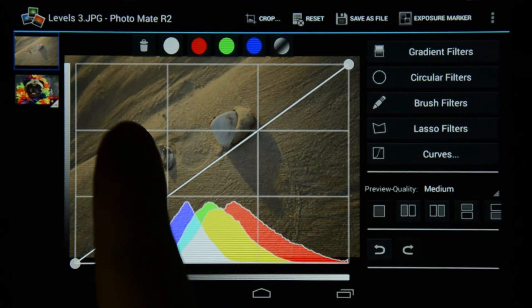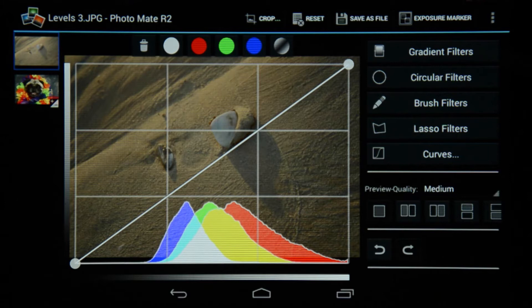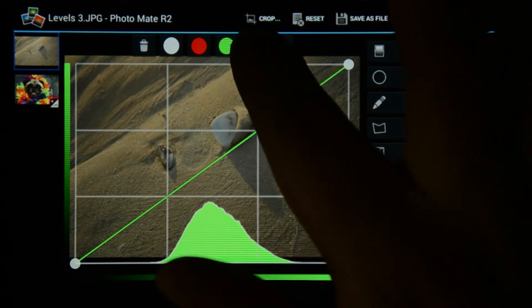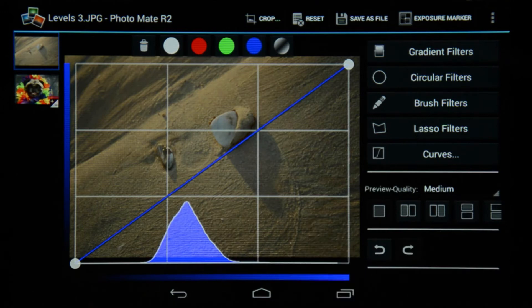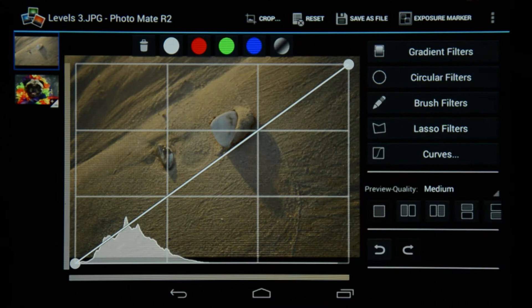At the top you will see a bunch of icons. The first one is a dustbin — if you don't like the adjustment you've made you can click on that and it will delete your adjustments. Then you've got the white circle, which means you're editing all the channels together — the red, green, and blue channels. Then there's a red option, a green, and a blue. And there's also a very new cool feature called the Saturation Curves.